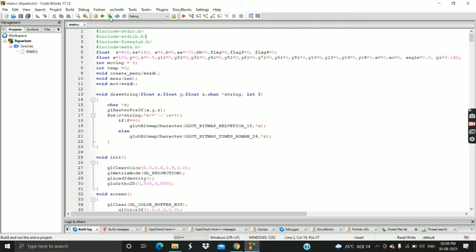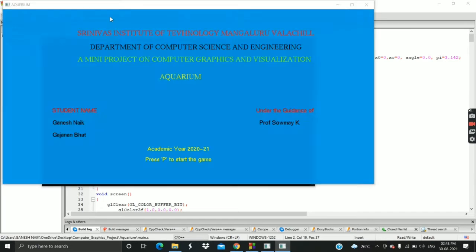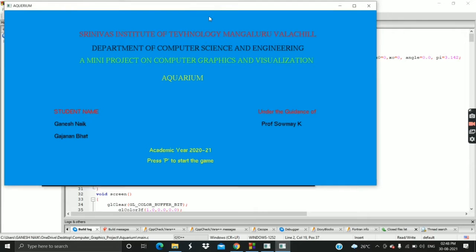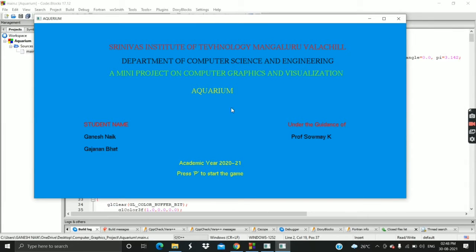Let's start the program. This is the front page. This project has an awesome front page which shows your details. If you press P, game begins.